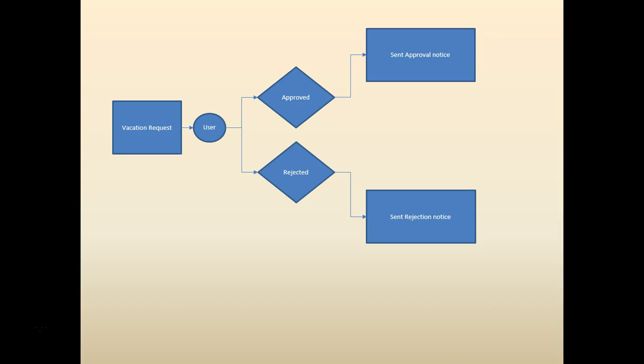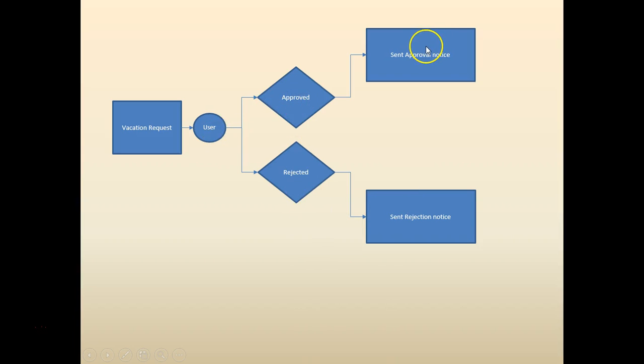This is the vacation request workflow we have been working on. The request would be sent and the approver would either approve or reject it. Based on the selection they would get separate messages.